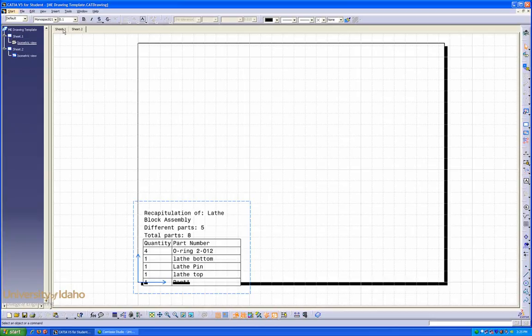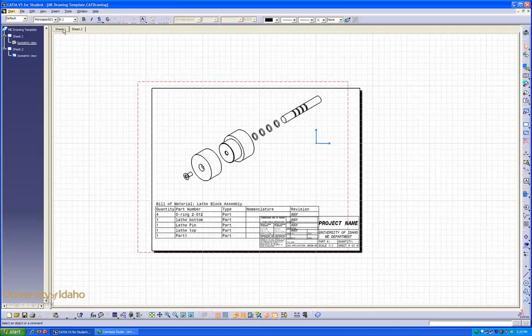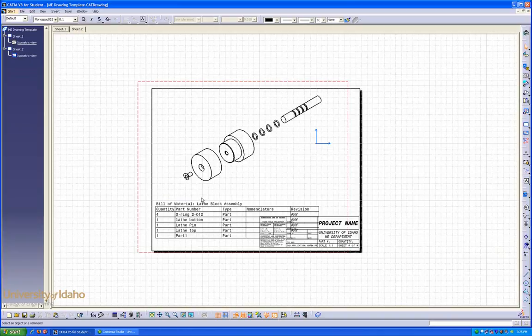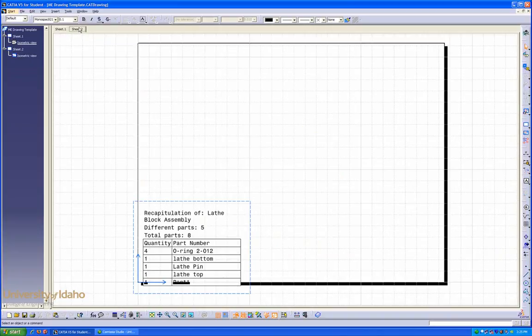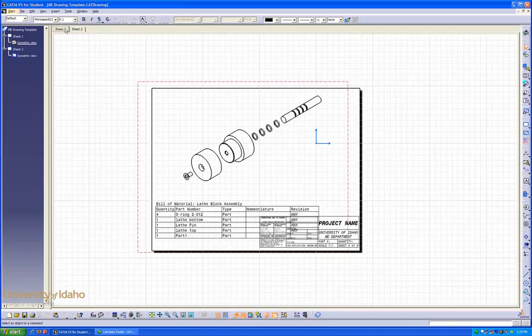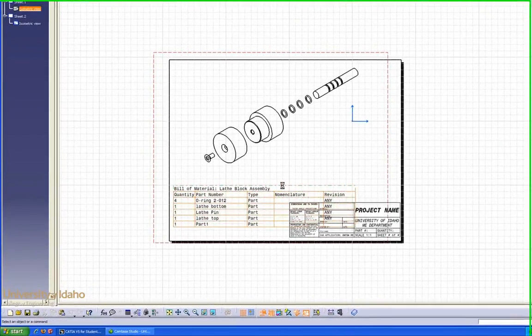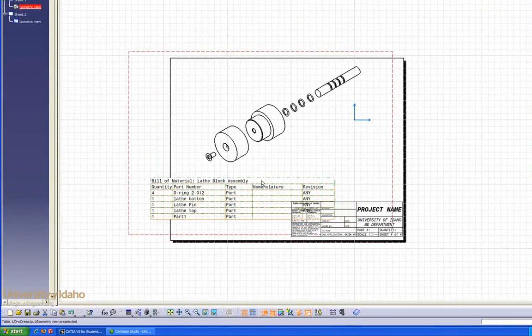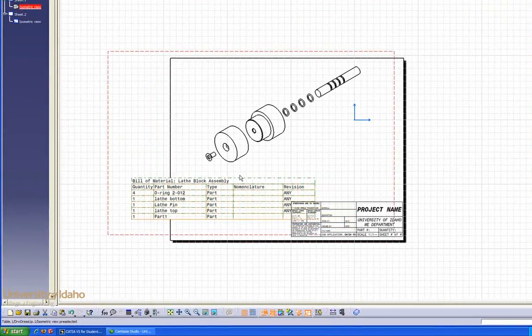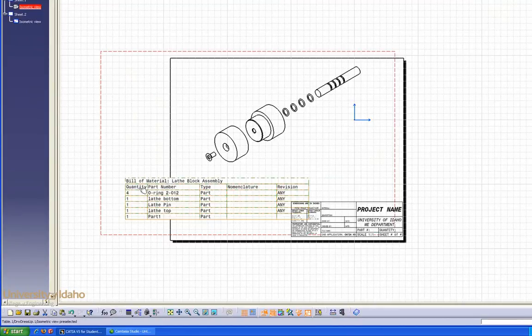However, if we go to sheet one, we'll see our bill of materials has actually been placed. So sheet two is just a secondary measure to tell us what all our parts are. In sheet one, we need to move it around and resize it a little bit to fit in our allotted space.